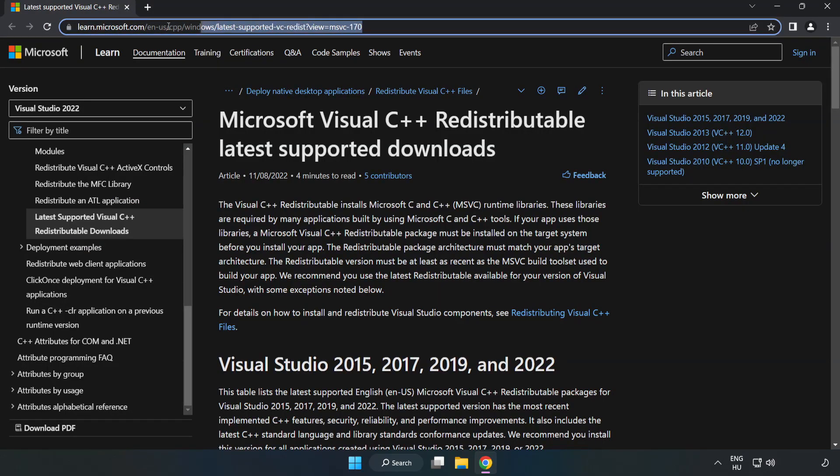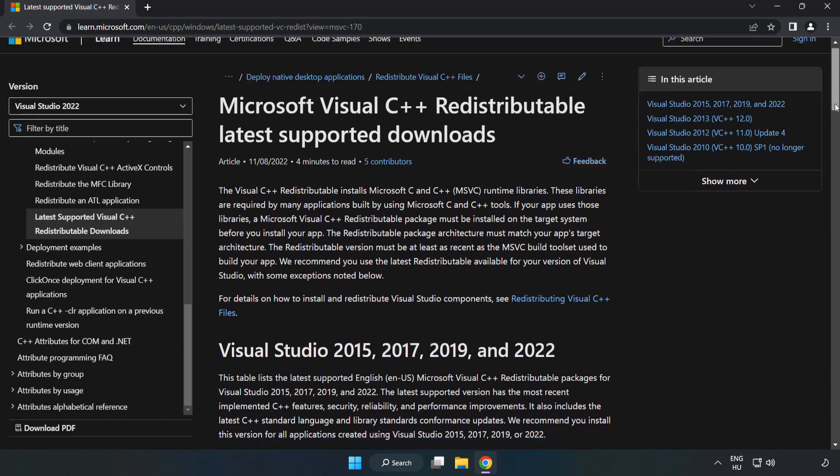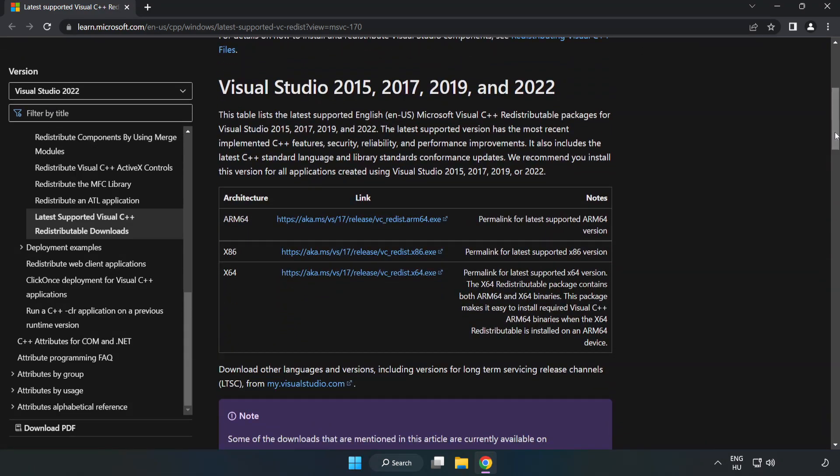Go to the website link in the description. Download 3 files.